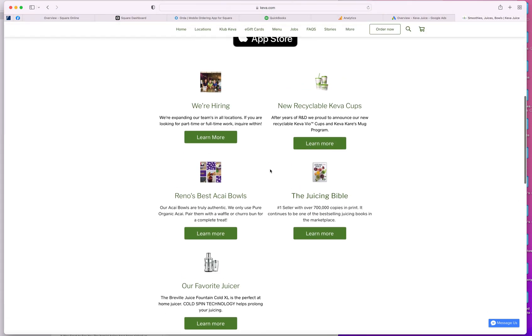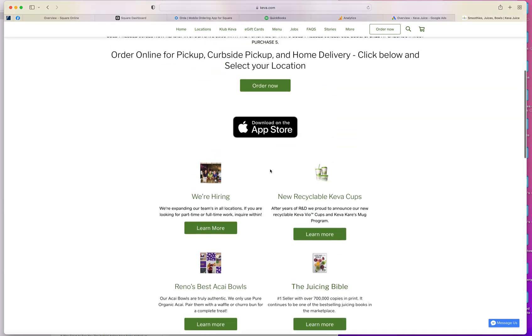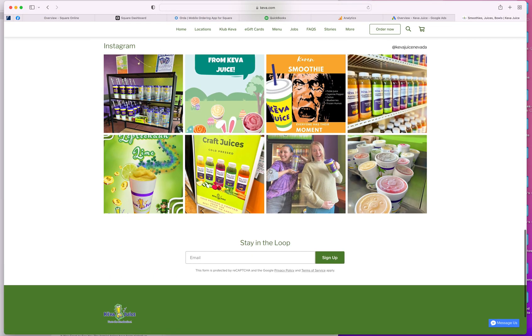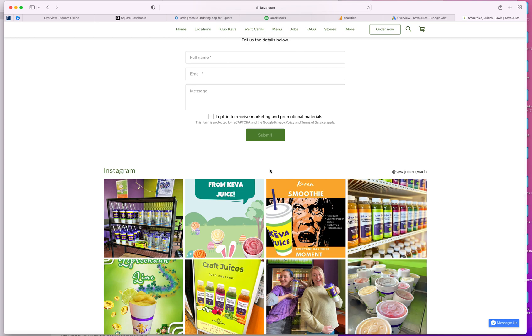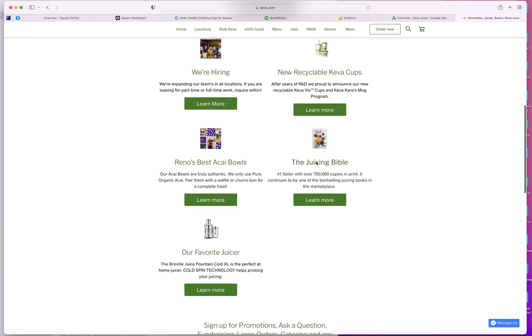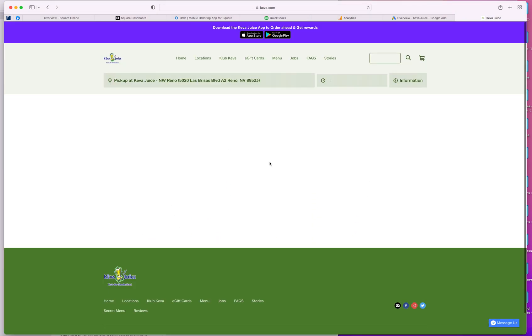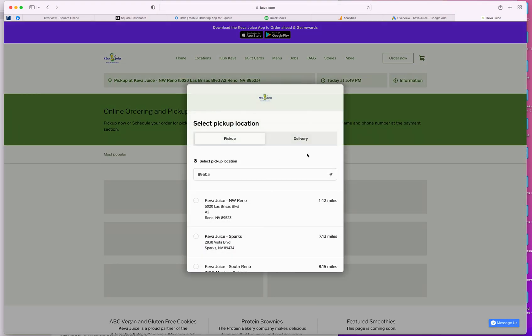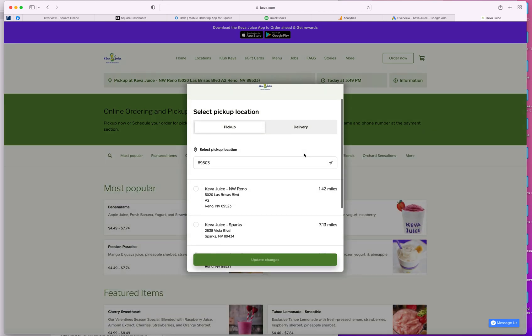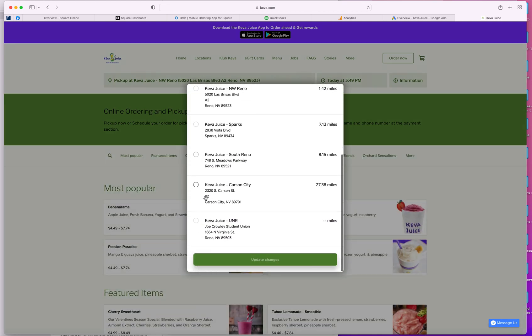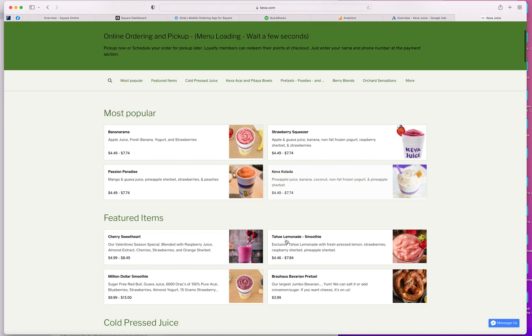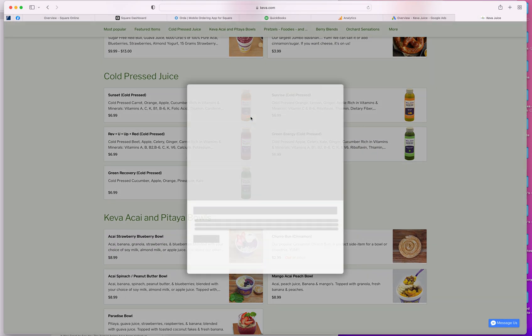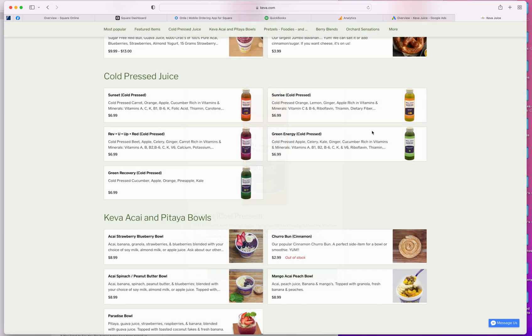So Square makes it really, really simple to – Oh, look, there's the Karen smoothie. Square makes it very, very simple for online ordering. Everything about our website is designed and geared around ordering online and choosing items and modifiers.